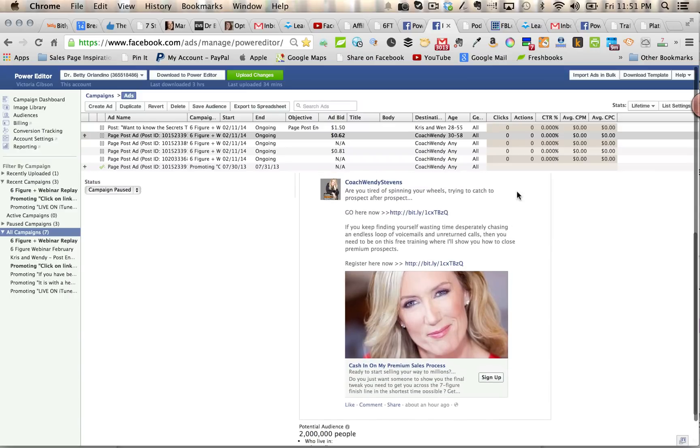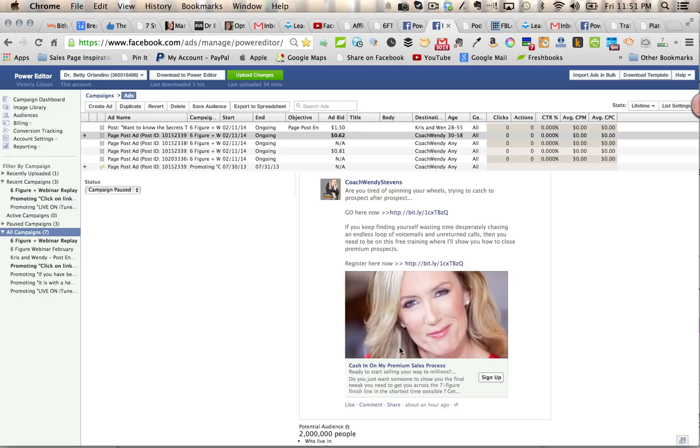This is a nice high-impact piece of real estate that's going to show up in people's newsfeeds. Just so you're aware as well, these won't show up on the right-hand side in those smaller ads. They only show up in the newsfeed ads.